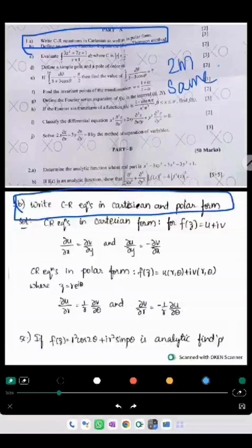Hello everyone, this is Roja from VTeach. Today I am going to show you how tremendously our VTeach mentorship questions have been matched with M4 H16 December 2024 question paper — that is, the exam conducted on 23rd December 2024.